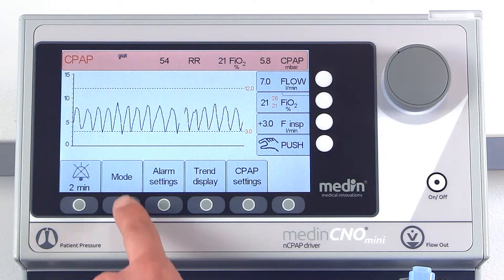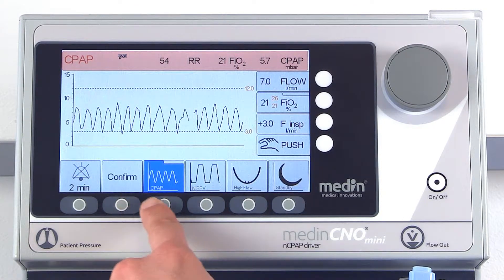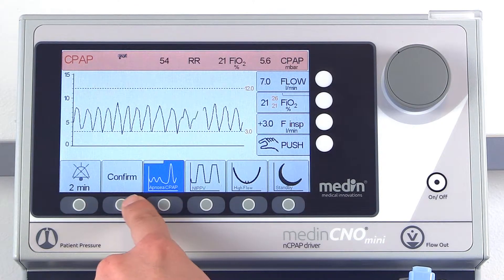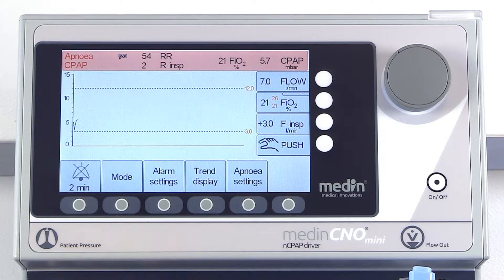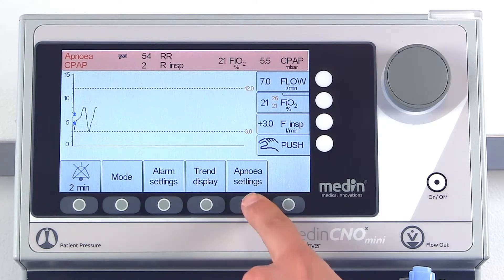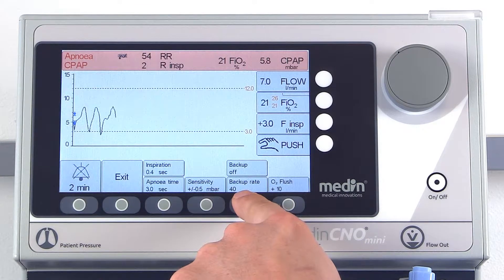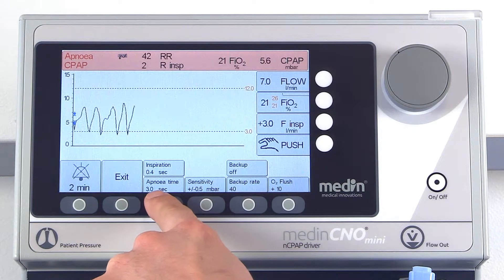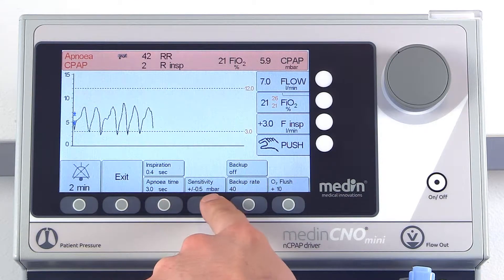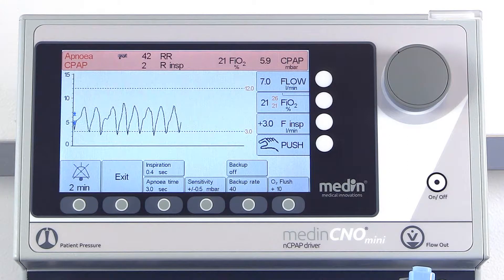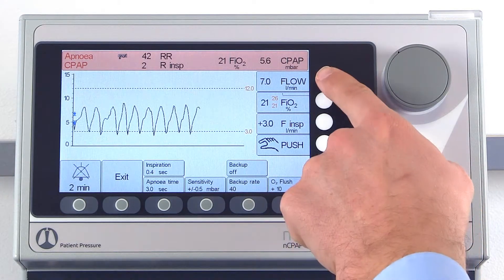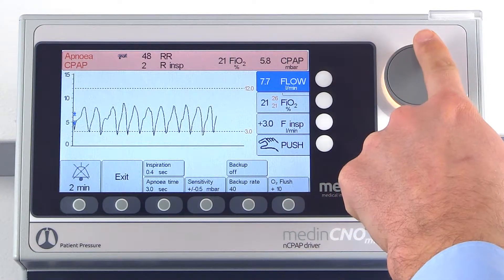The Medin C&O Mini offers an apnea CPAP mode featuring a backup rate, apnea time, and a pressure trigger, all of which are manually adjustable. As in all modes, you can adjust the CPAP pressure using the basic flow.